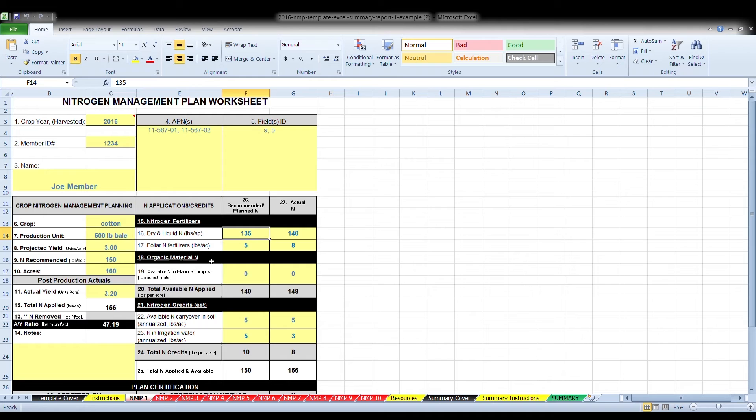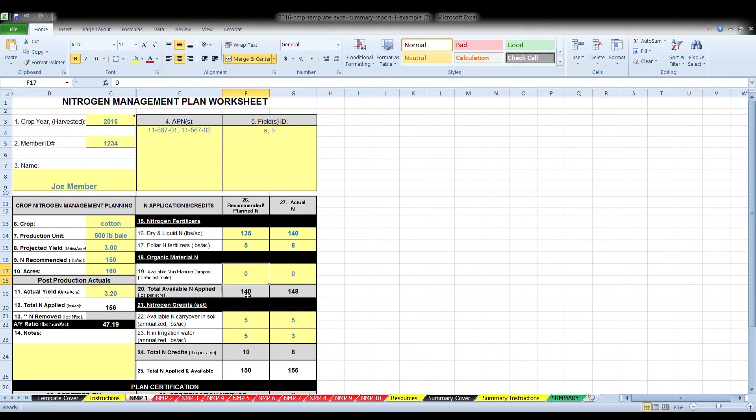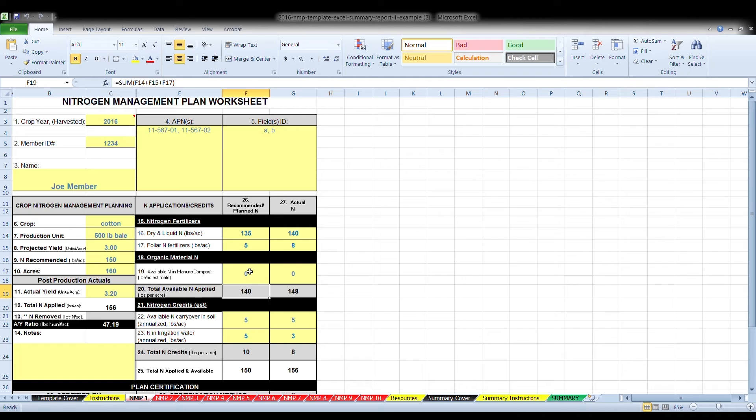Box 18 is the organic material in, is any product applied to the crop that is not manufactured. Estimate the pounds per acre, the amount of available nitrogen in animal manure or compost that is applied into a field in box 19. Box 20 is the total available and applied, is the sum of the totals of lines 16, 17, and 19. This is automatically calculated, so do not enter anything into this box.